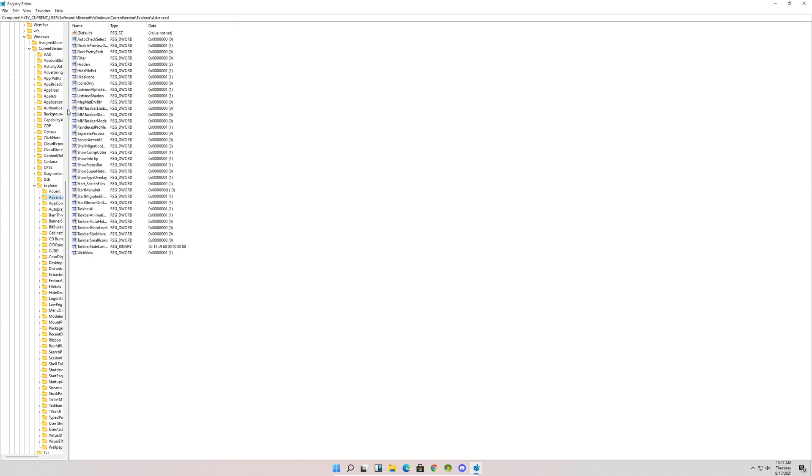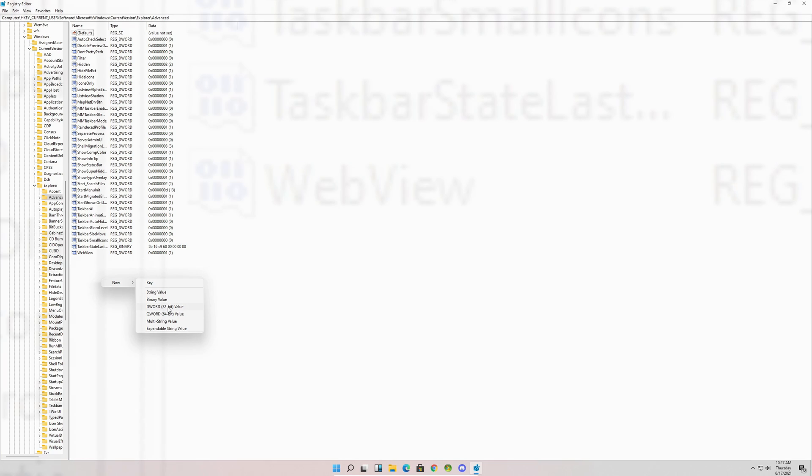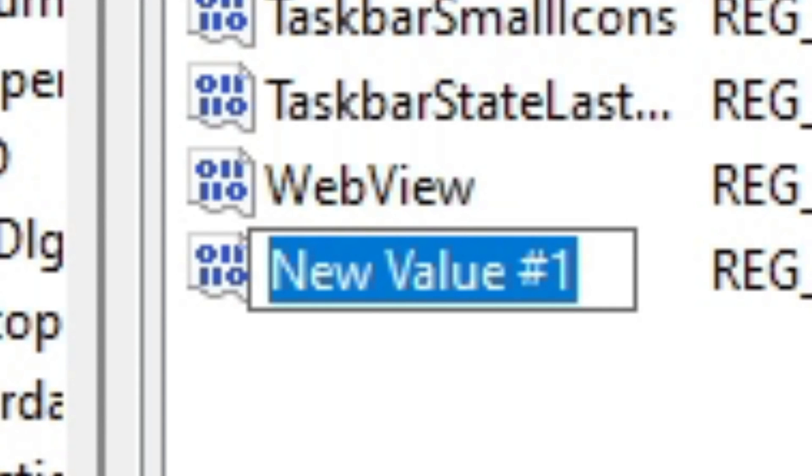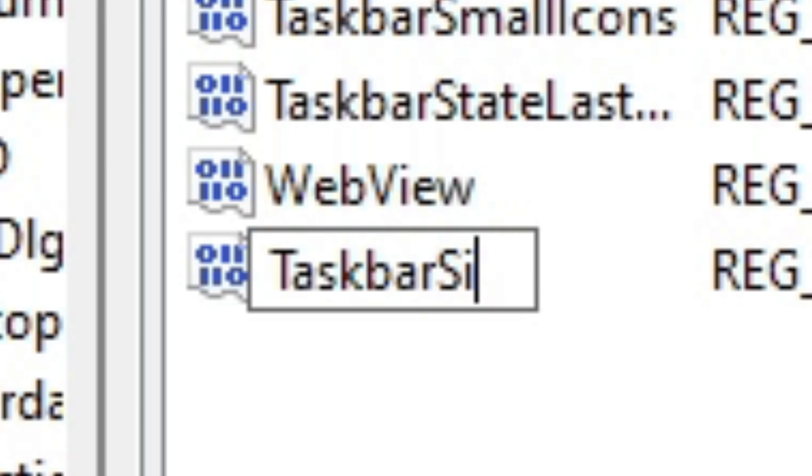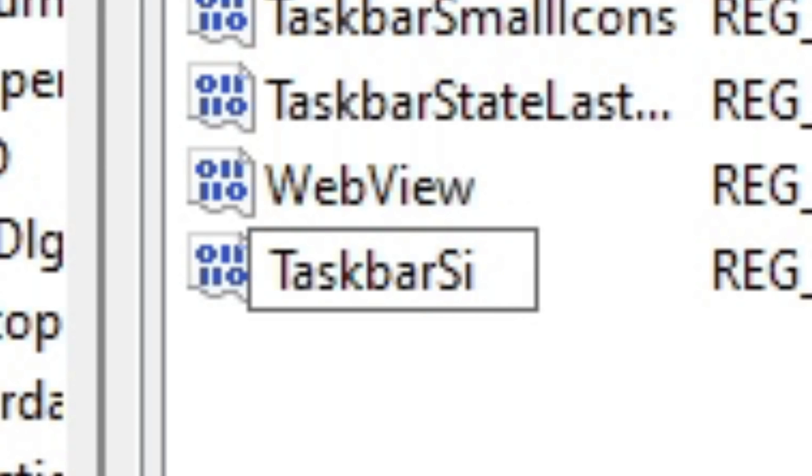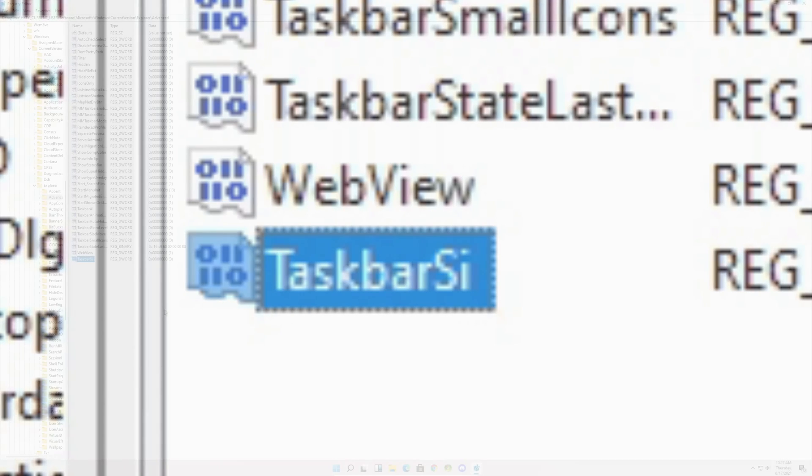This is what everything should look like. You're going to right click, hover on top of New, and click DWORD 32-bit Value. Name it TaskbarSi. You can't leave a space after like this otherwise it won't work. Hit enter.